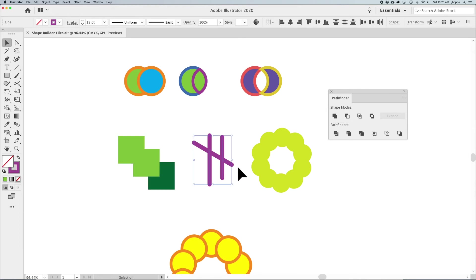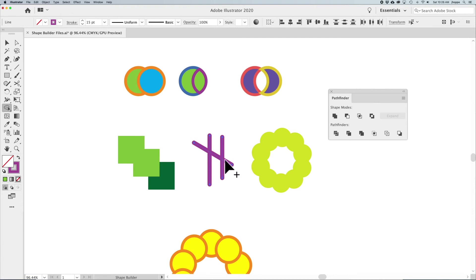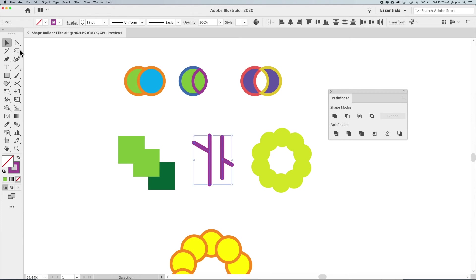Now what happens if we work with paths — not closed shapes? I'd like to take these sets of lines and get rid of the line where they intersect. Previously you'd have to add anchor points with the Pen tool, land points on there, then use the Scissor tool — a real pain. Selecting all these open paths and using the Shape Builder tool — I can't merge them since they're not shapes, but holding Option or Alt, I can go in and delete that line. When you hold Option or Alt, the path highlights in red, and the Shape Builder understands that because it intersects other areas, it can be taken out separately. No longer need to land points with the Pen tool or Scissor tool, and they remain separate paths.